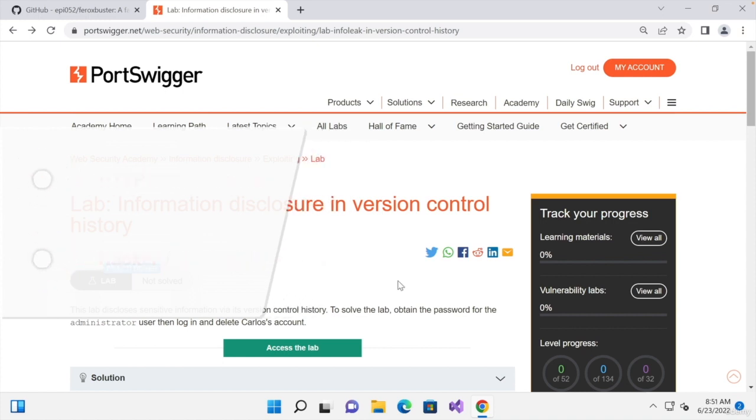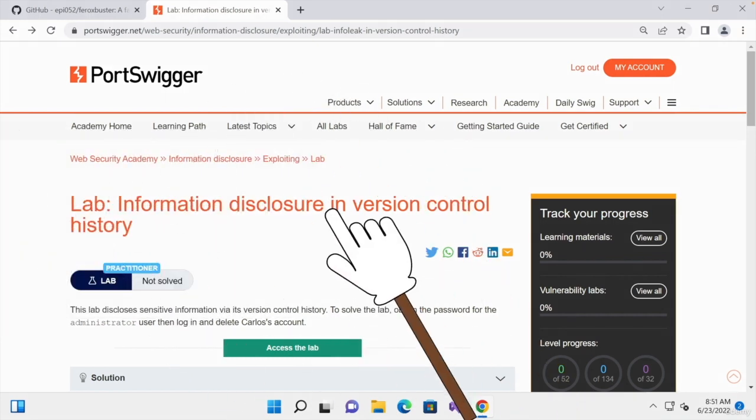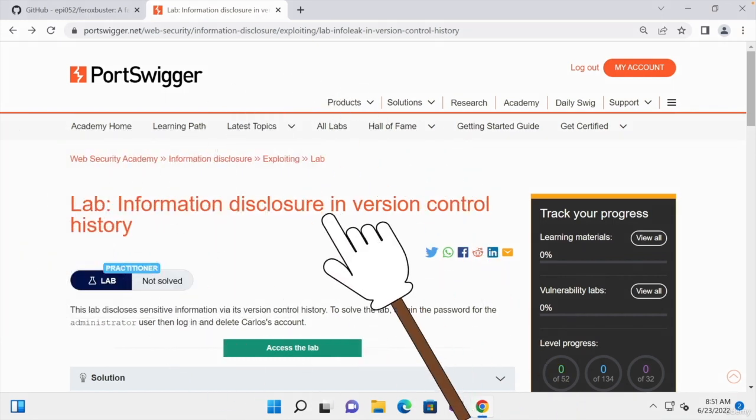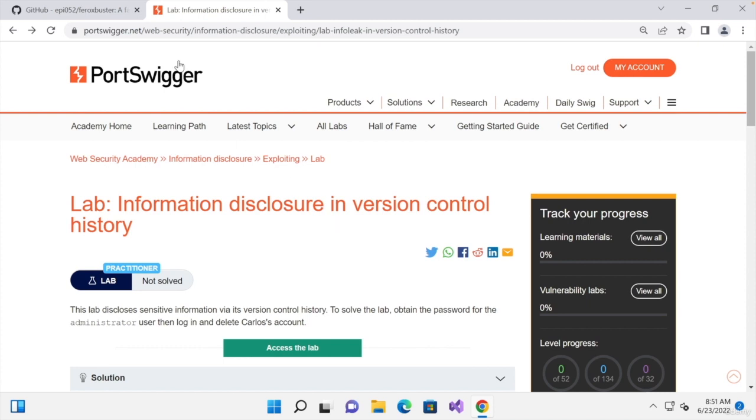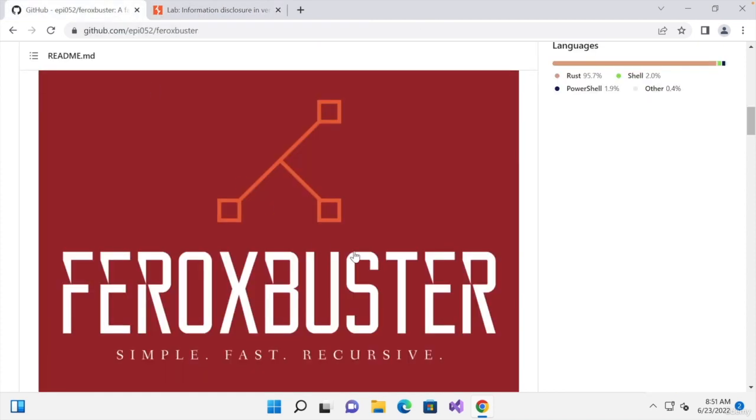And we're going to be doing everything from a Windows computer this time just to show you how to use Ferox Buster from a Windows computer. And I'll actually show you how to run Linux commands from a Windows computer, because the way that I showed you in the previous lecture works on Mac OS and on Linux. So the only operating system that you don't know how to use Ferox Buster on is Windows.